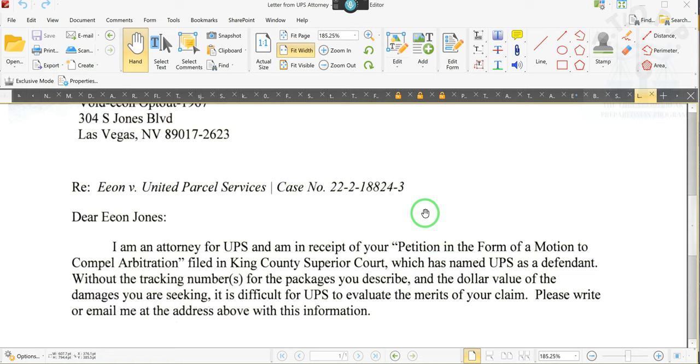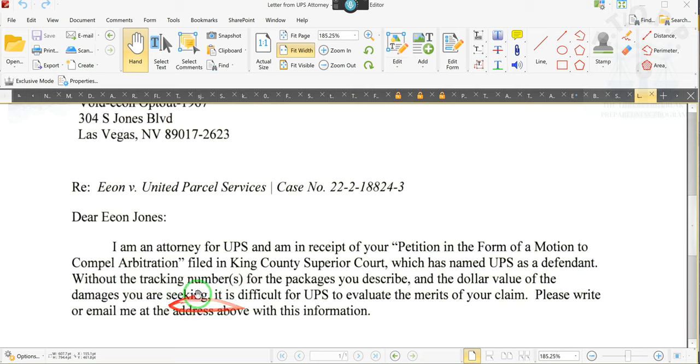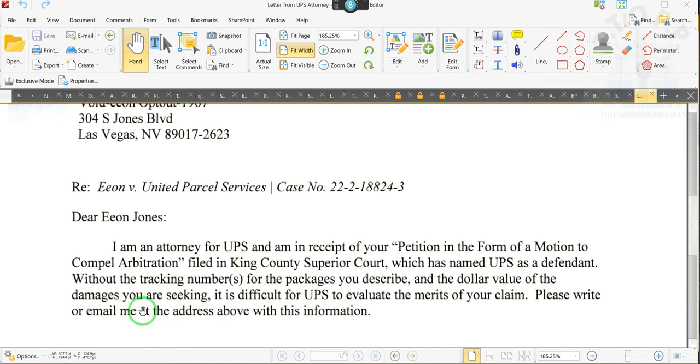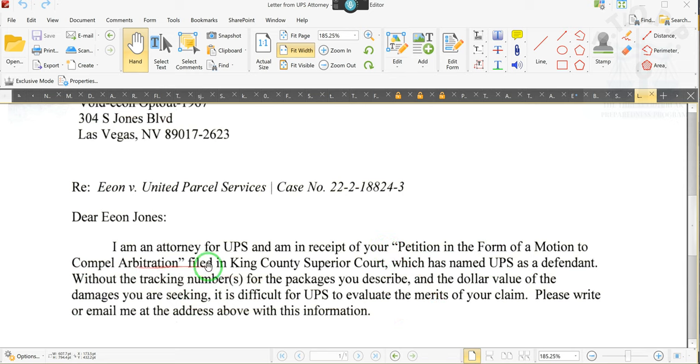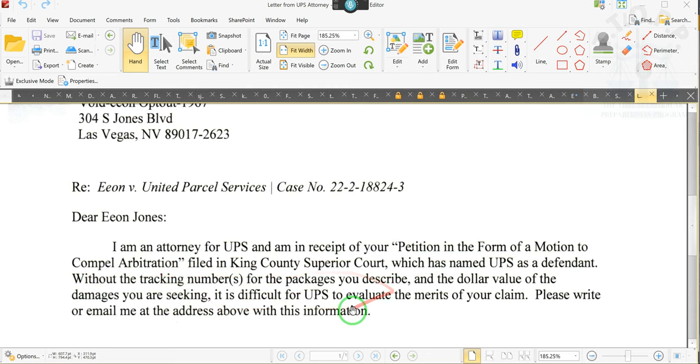This is the year of the suit. I ain't got time. The clerks and the judges want to play games with me? Then I'm going after their bond. He says, and the dollar value damage you are seeking. I'm not seeking no dollar value. This is for a motion to compel arbitration. It's a petition in the form of a motion to compel arbitration. This ain't no lawsuit.